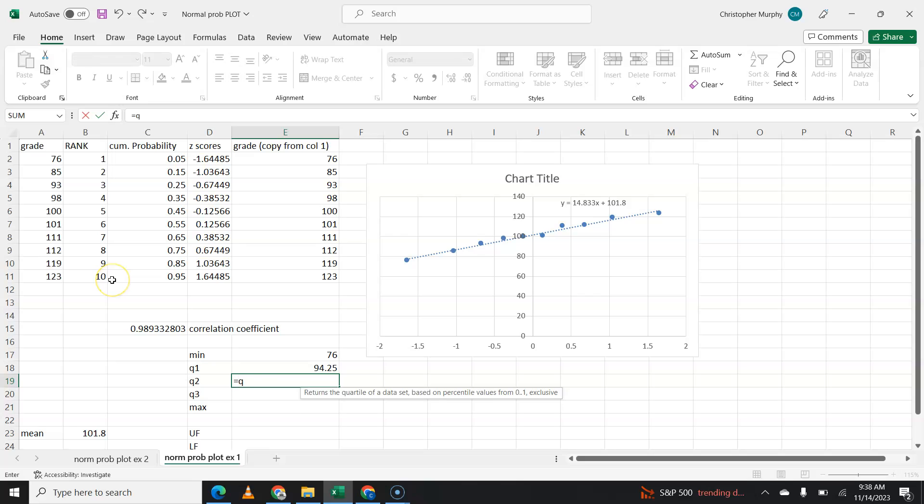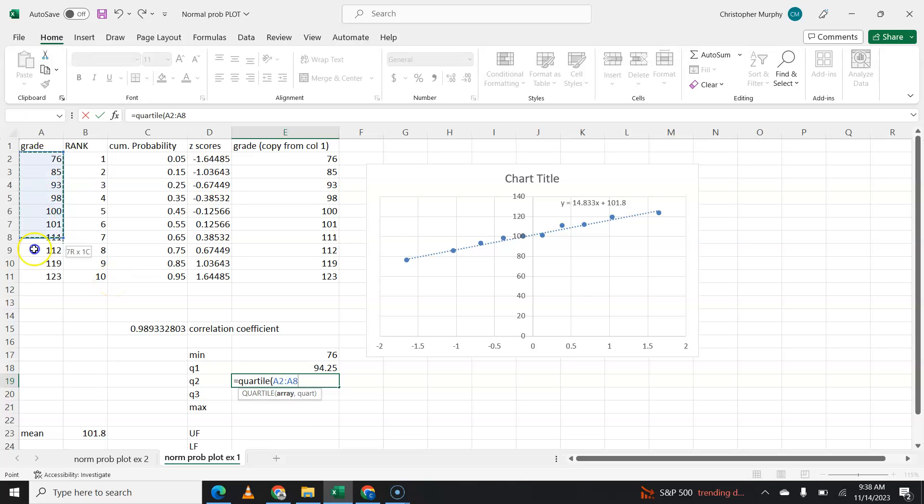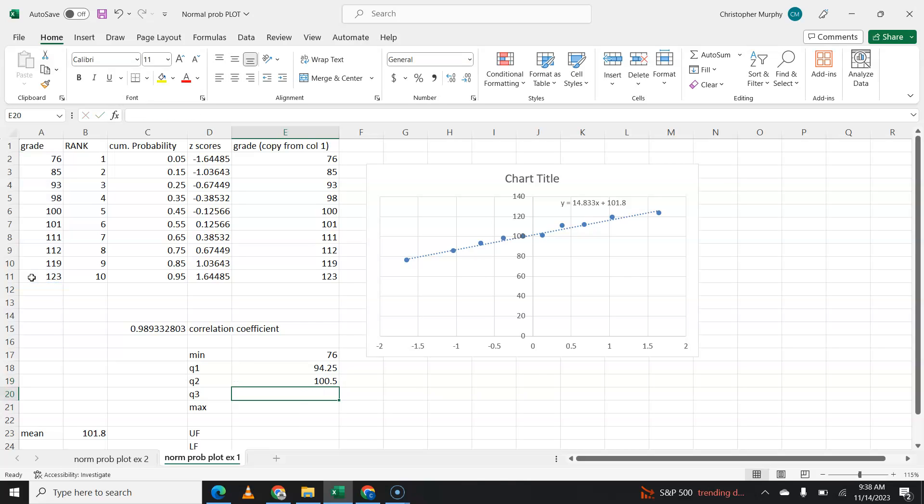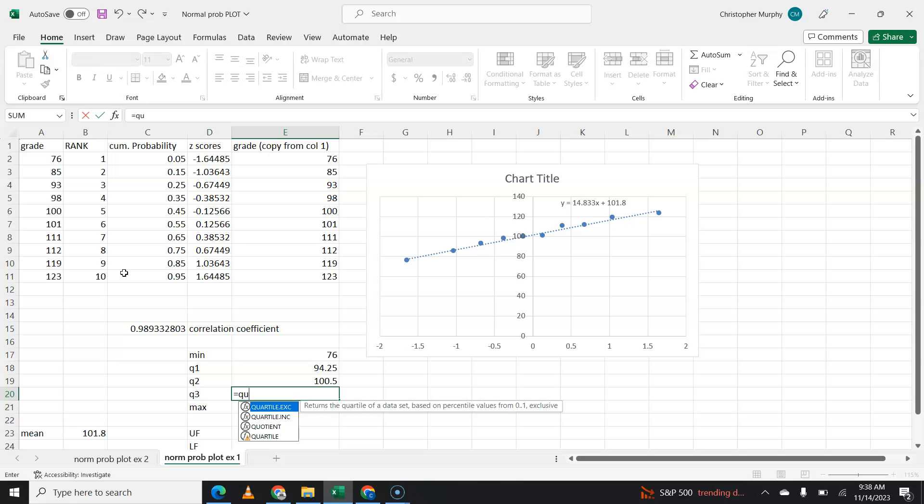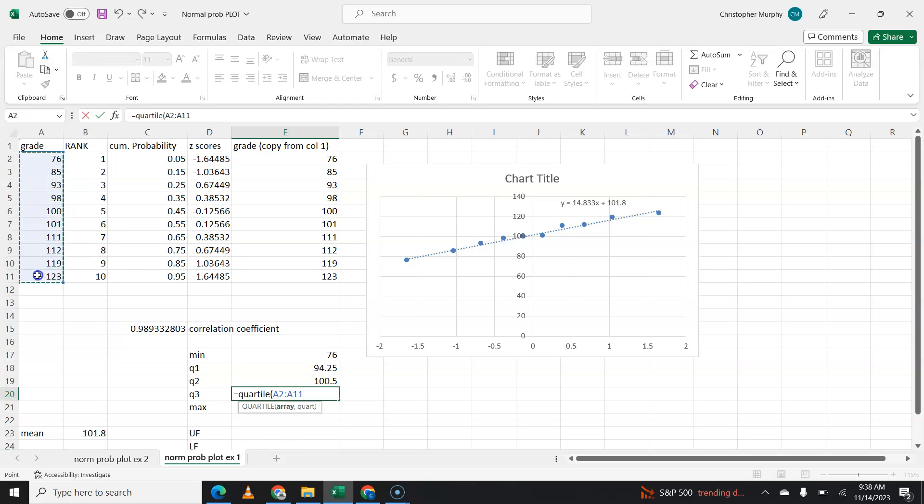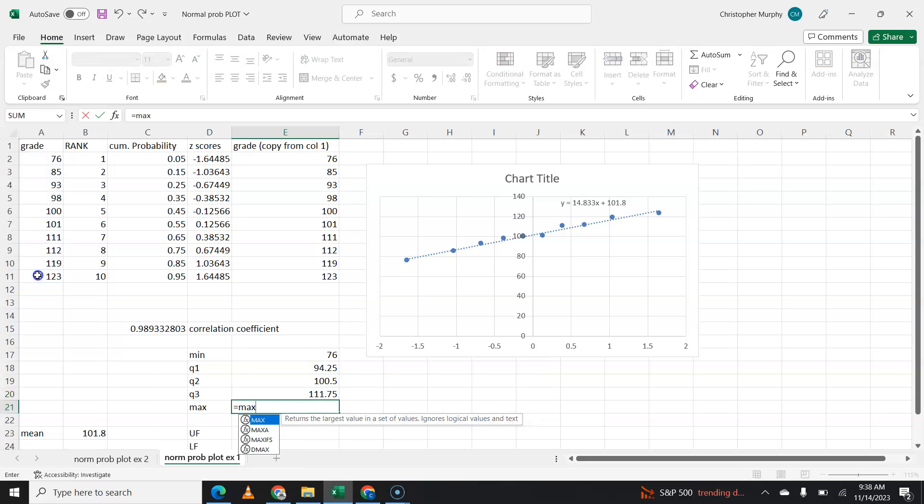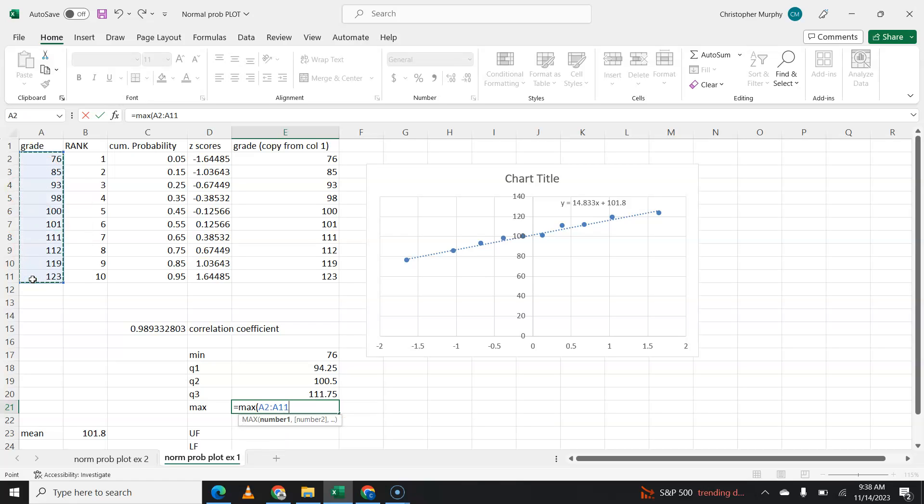To find the second quartile, it'll be quartile, that set of numbers, and two, or you could use the median command. Here you'll say quartile, that set of numbers, and three. And then here you can say maximum, that set of numbers.